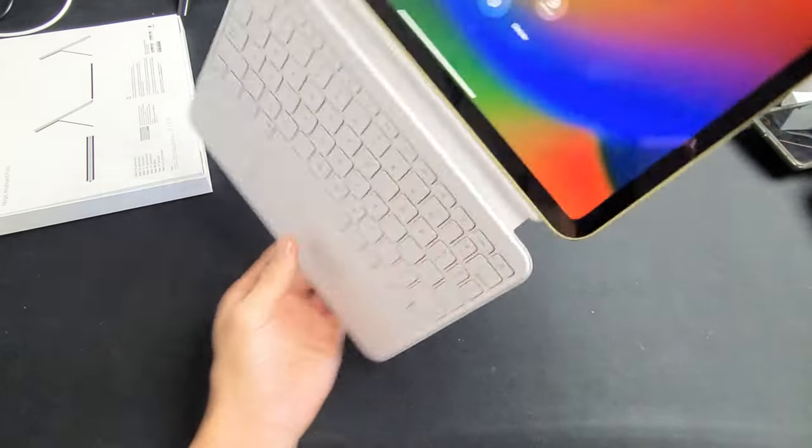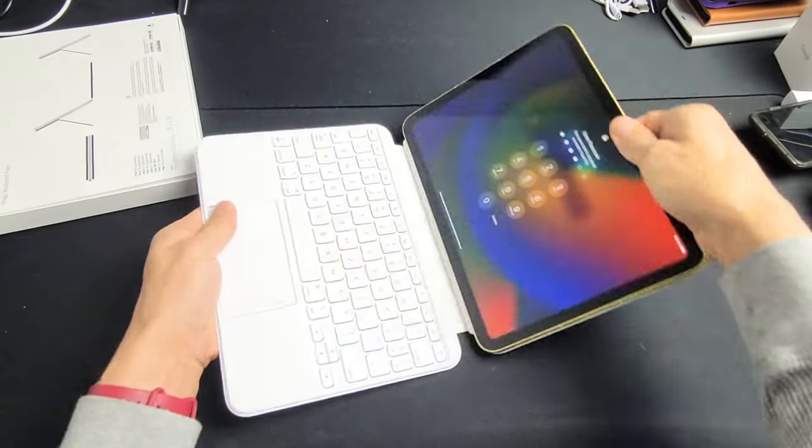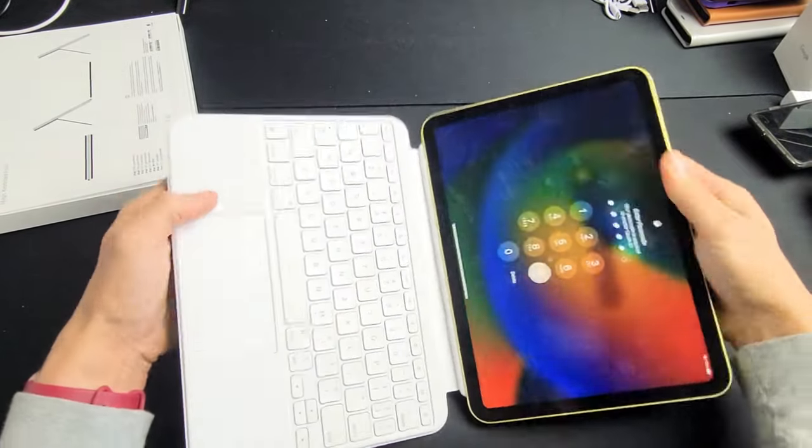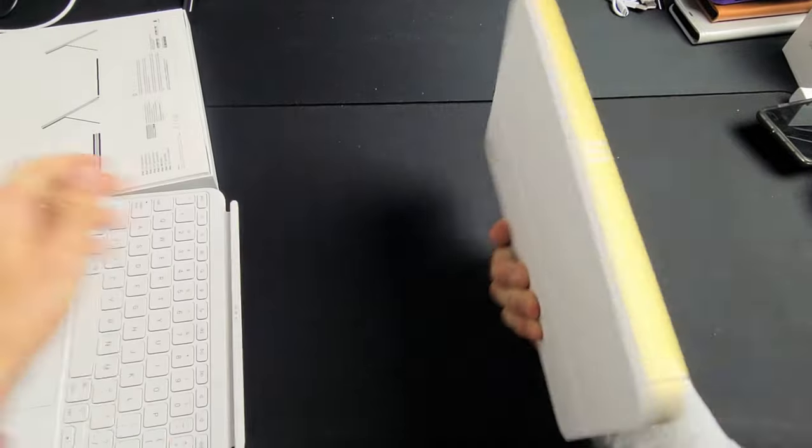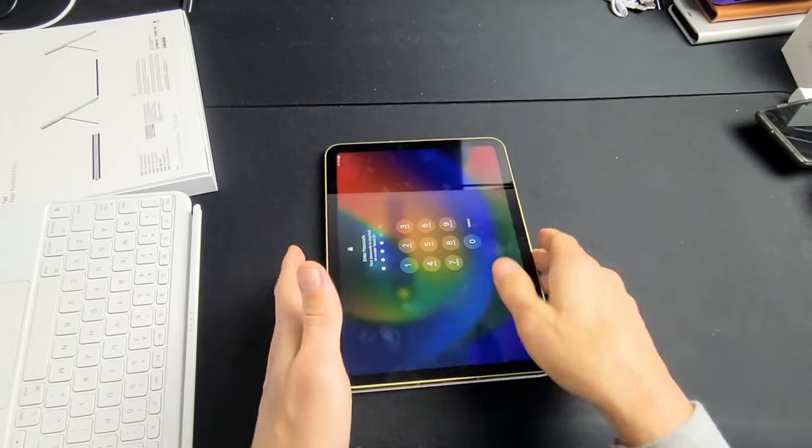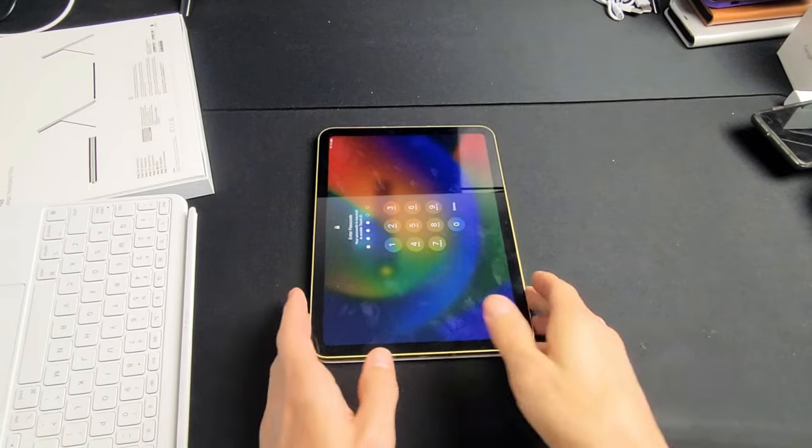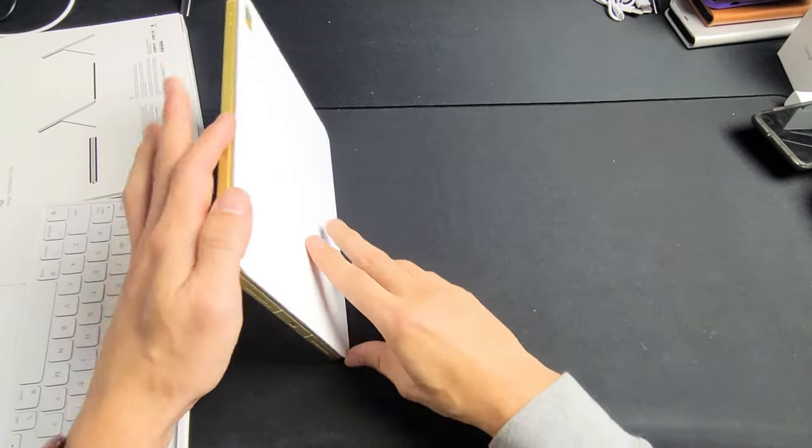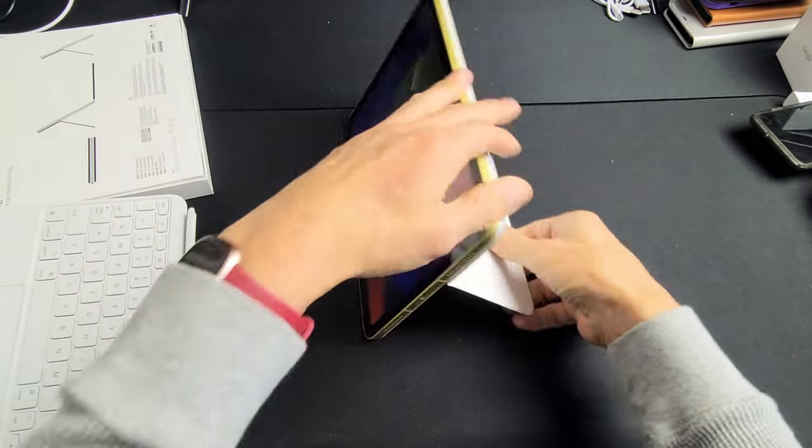Or what you can do is you can also just pop this part right off and use this on the flat surface and you still have this kickstand here too.